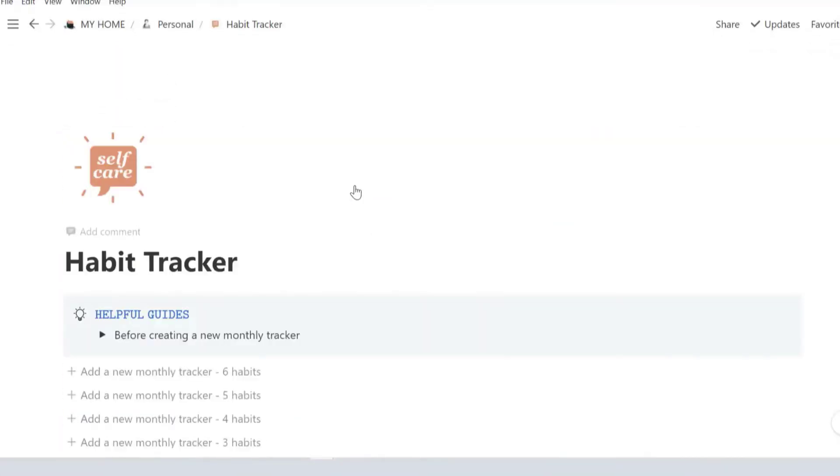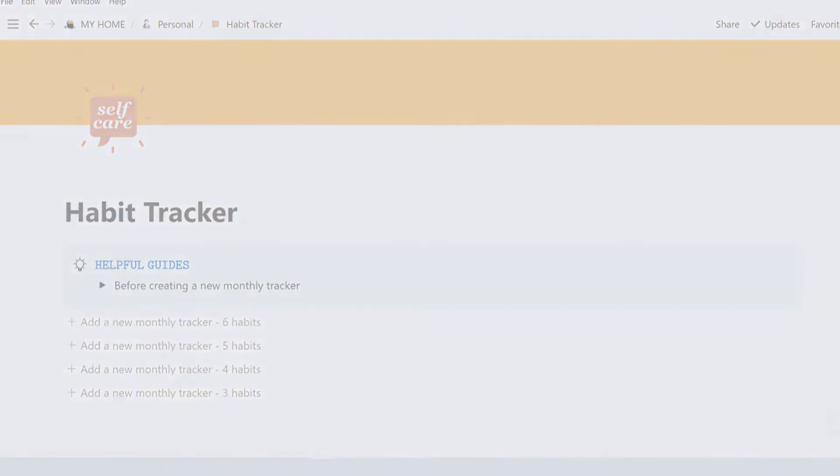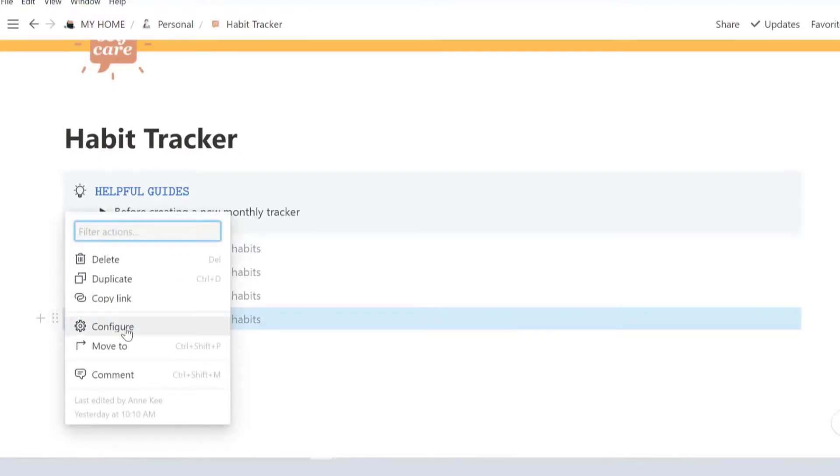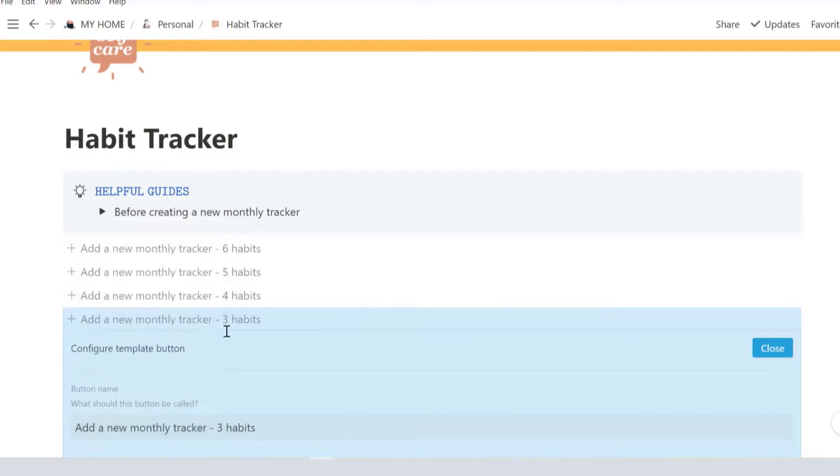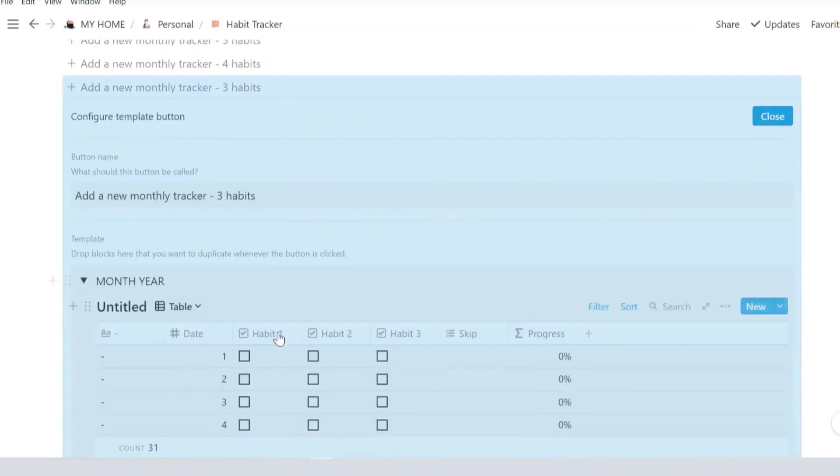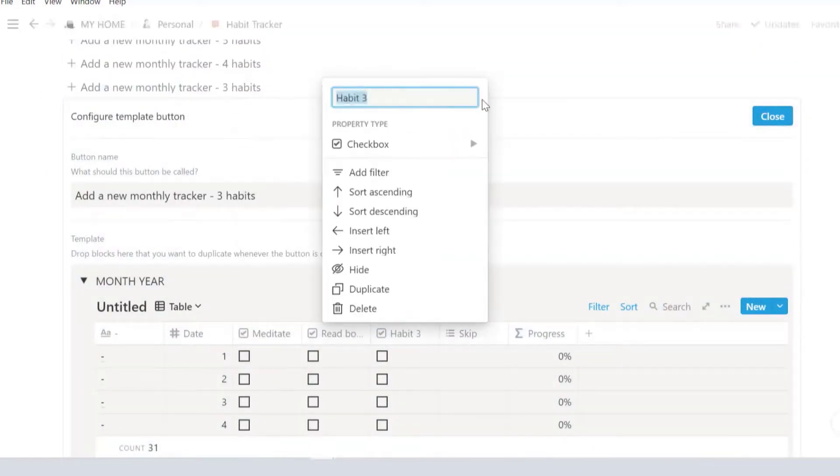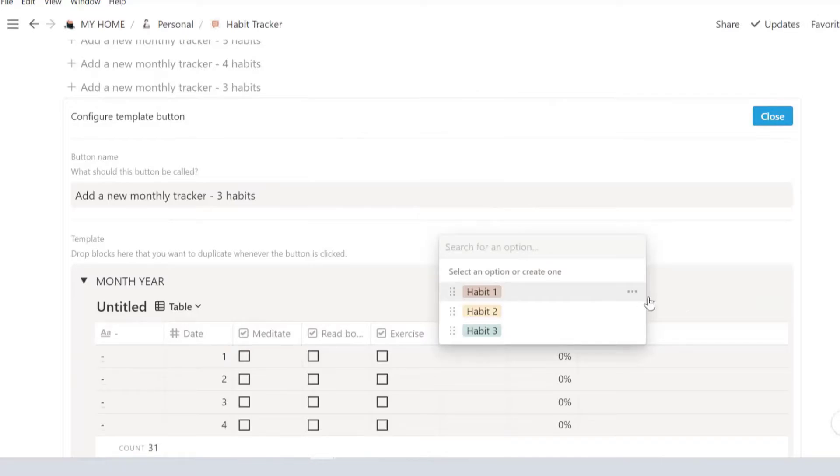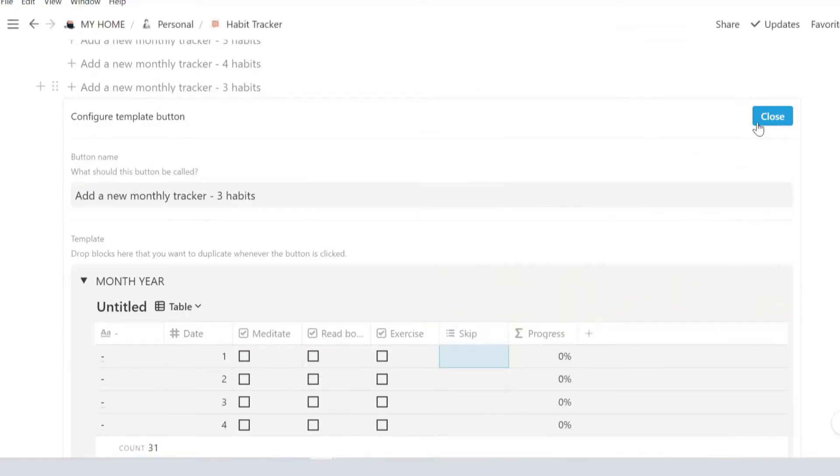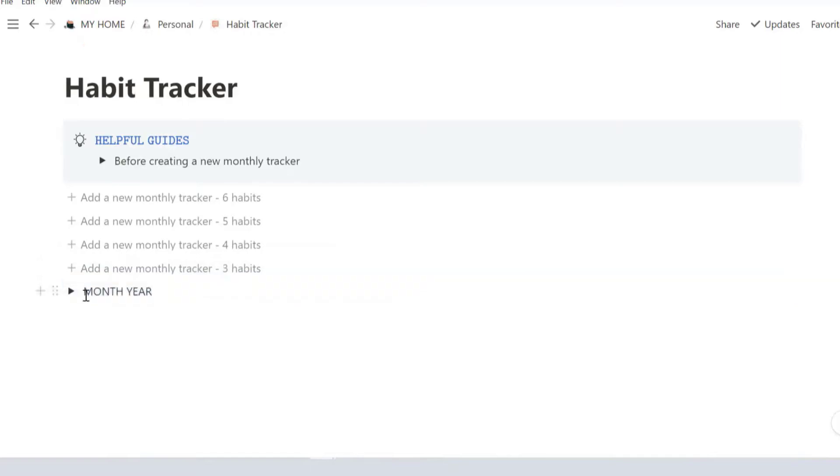Decide on how many habits you're tracking and if you want to label your habit, here's how you do it. You click on the six dots and then click configure and then you scroll down and change your habit one to whatever habits. And once you're done changing all your habits, scroll up and click close and click on that plus to duplicate a template.